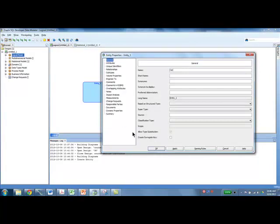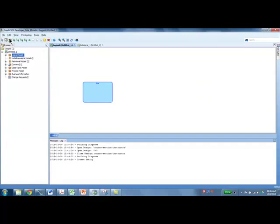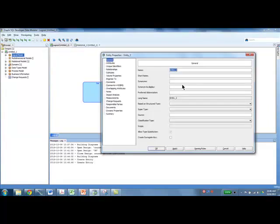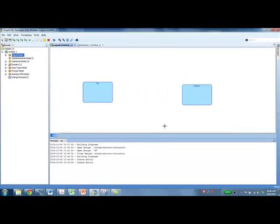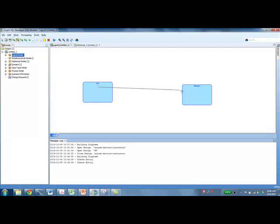I'm not going to worry about attributes, so I'm just creating two entity types: Car and Person. And let's say there's a one-to-many relationship between these two — one car can belong to only one person, but one person can own many cars.